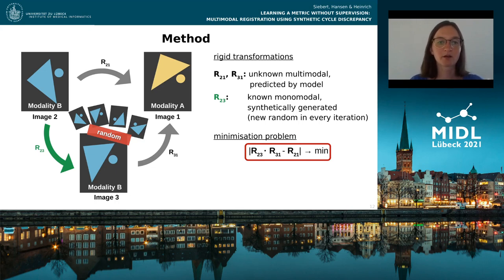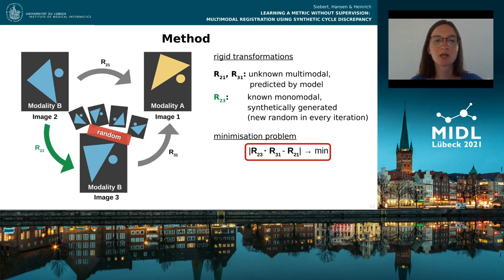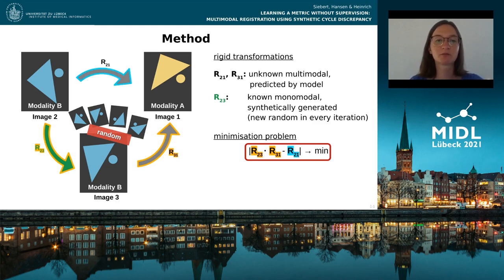The combination of the individual transformations leads to a minimization problem which optimizes the error between R23 combined with R31 and R21. For optimization, we use the mean squared error loss function.